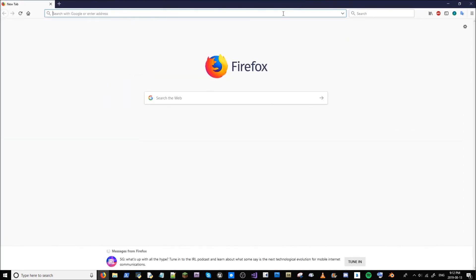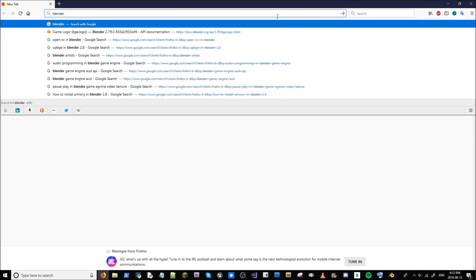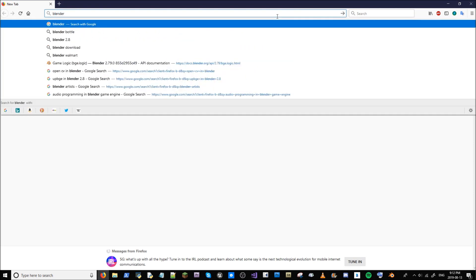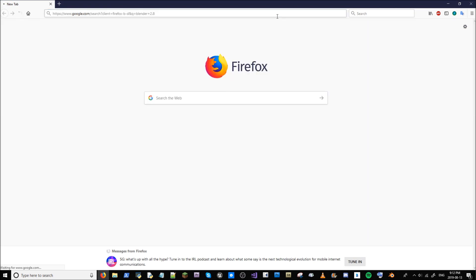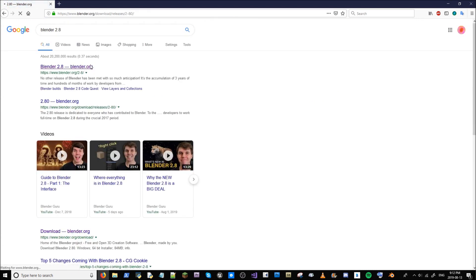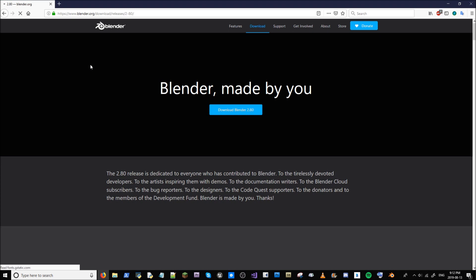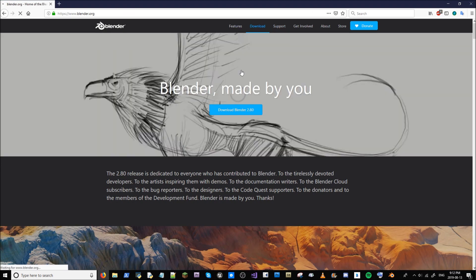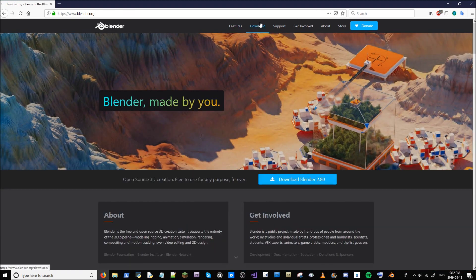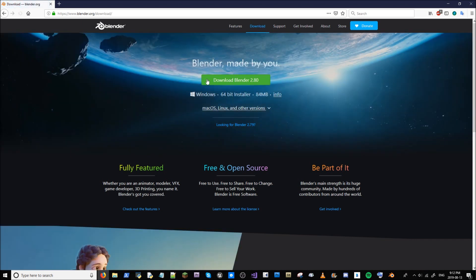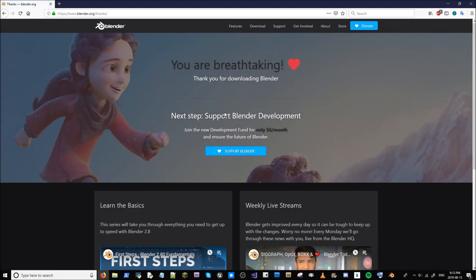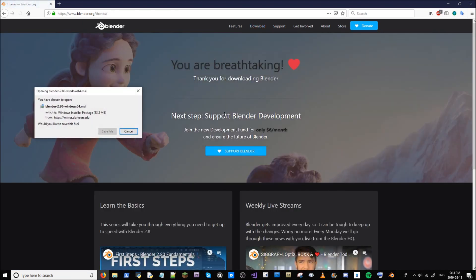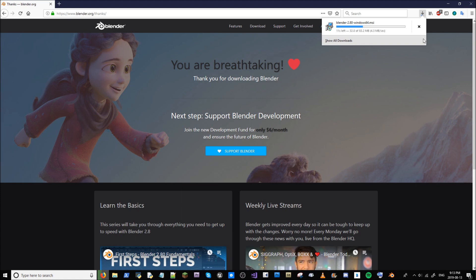For starters, I'm going to get Blender 2.8. Just go to Blender.org and it should be right available there. Go to once on the main site, just go to downloads, download Blender 2.8, that's the latest release. Save file. It should take a second to download and once that's done, it will be ready to go.